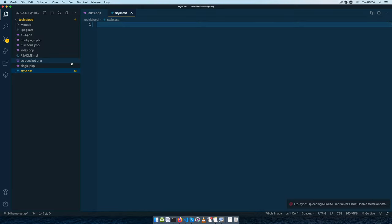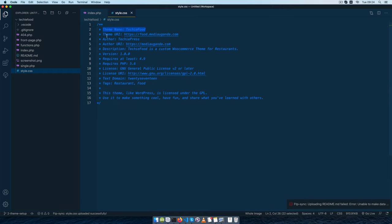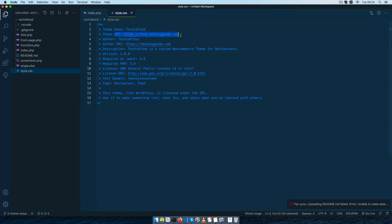So let me open up my editor and inside here I'm just going to paste this little code and explain to you what it does. We have our theme name StuckyFood, we have a theme URI which is the URL or the web link for where the theme is going to be.